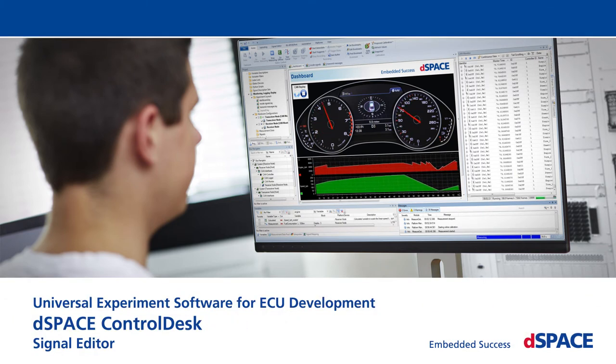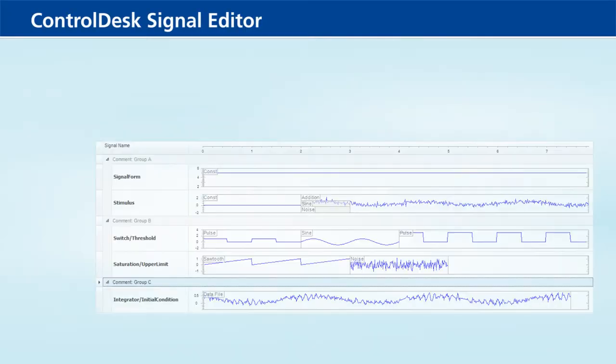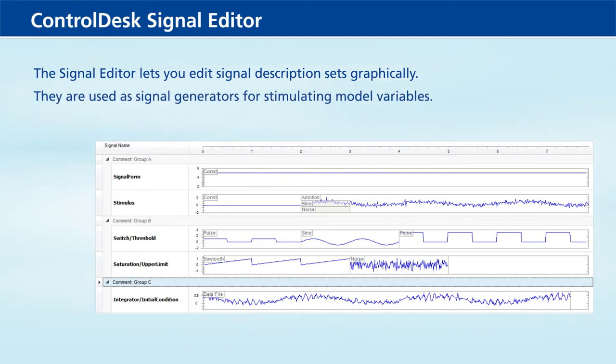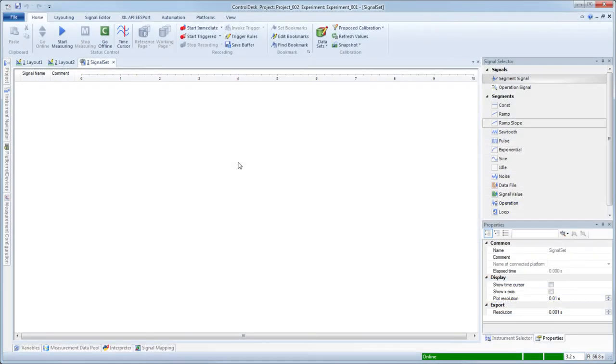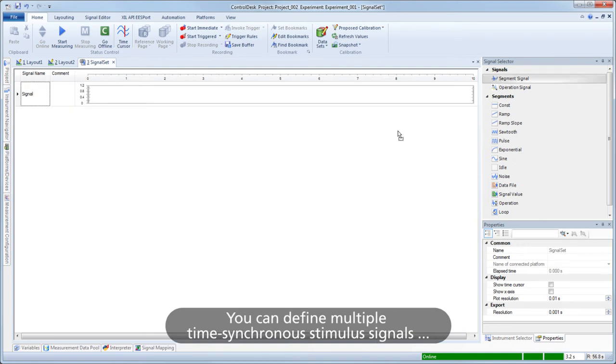DSpace Control Desk Signal Editor lets you edit signal description sets graphically. They are used as signal generators for stimulating model variables. You can define multiple time-synchronous stimulus signals.